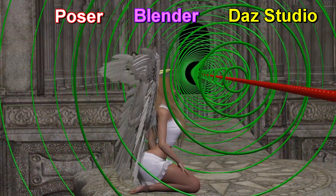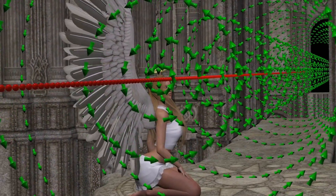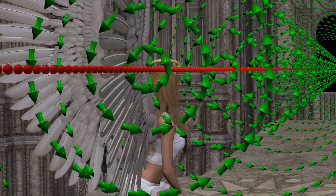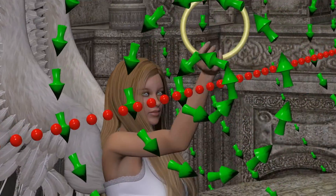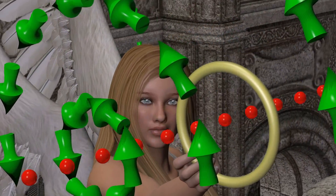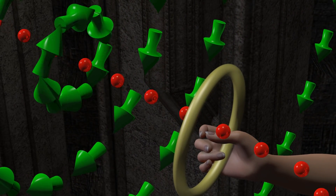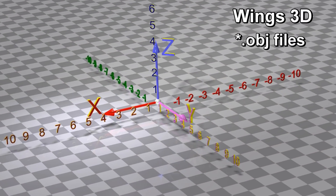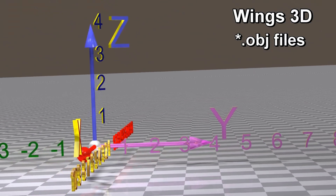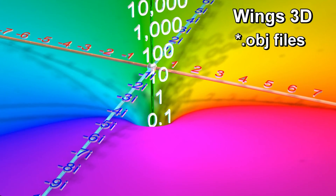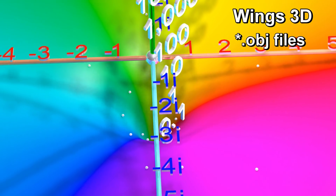Another important free program worth mentioning is the 3D modeling program Wings 3D. Wings 3D is not an animation program, but a free program that allows you to create 3D objects that can then be imported into any of the animation programs as OBJ files. For example, all the letters and numbers along each axis of these graphs were made with Wings 3D and then imported into Poser.